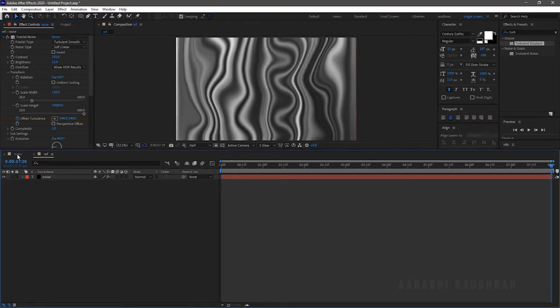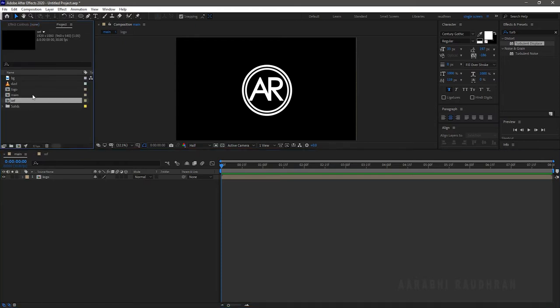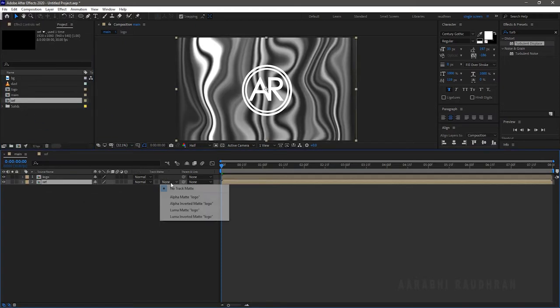Go to the Main composition, bring in the Reference composition into the Main composition, and change the Track Matte to Alpha.